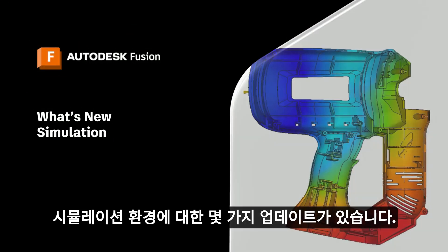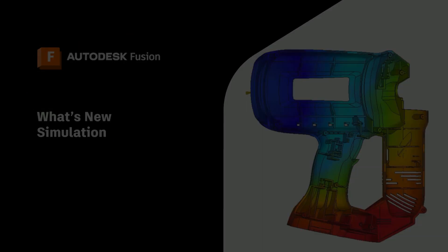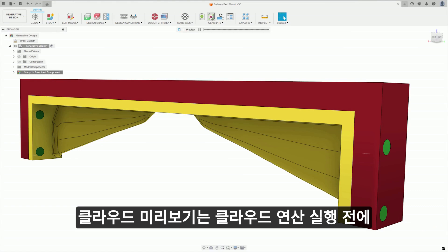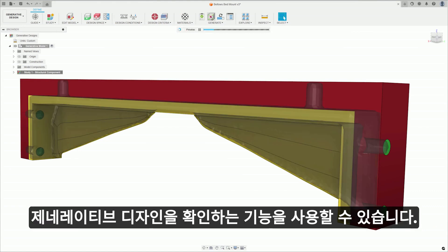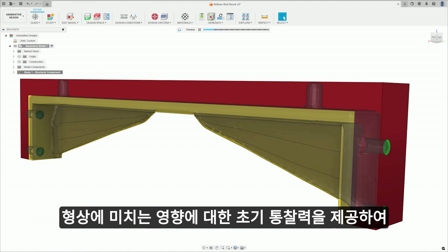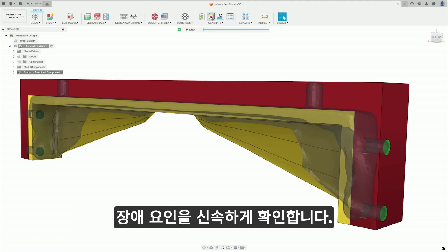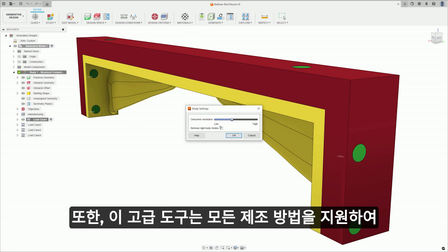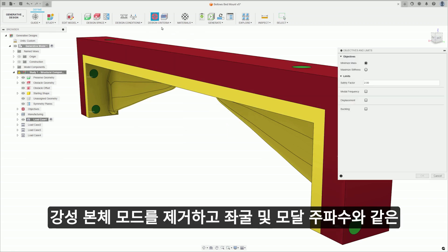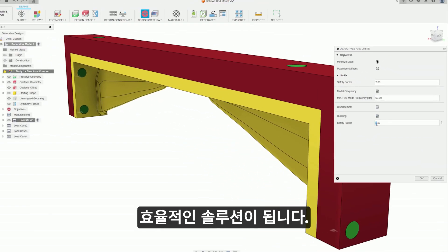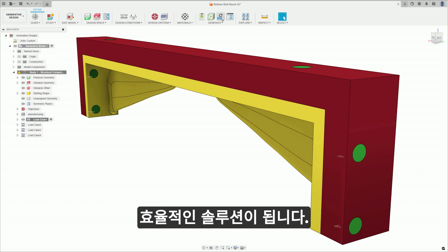Dropping into the simulation environment, we have a few updates here as well. The Cloud Previewer improves your ability to check generative designs before execution, now running the previews on the cloud. It quickly validates preserve and obstacle geometries by running the initial iterations of a study, offering early insights into the impact of loading setups on geometry. Moreover, this advanced tool supports all manufacturing methods, eliminating rigid body modes and accommodating for advanced constraints like buckling and modal frequency, making it a more robust and efficient solution for design iterations.